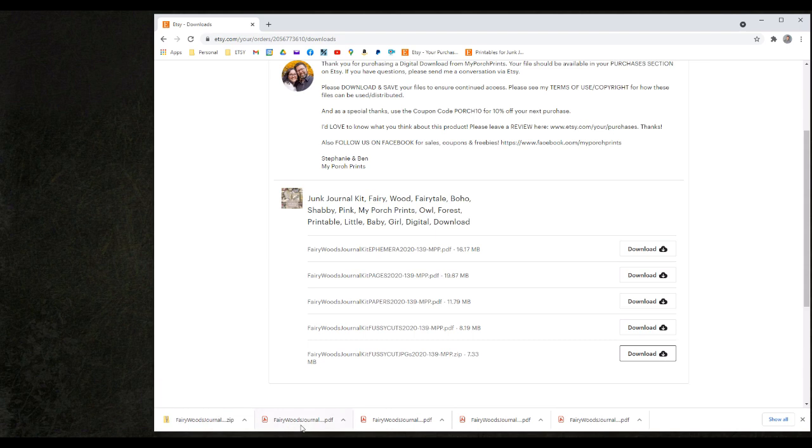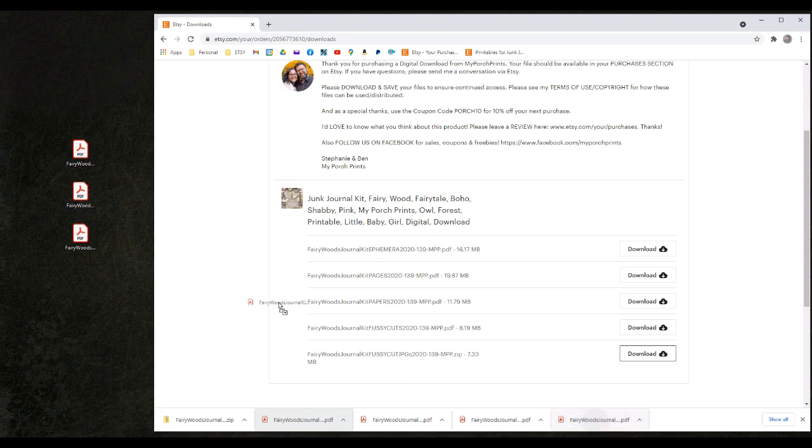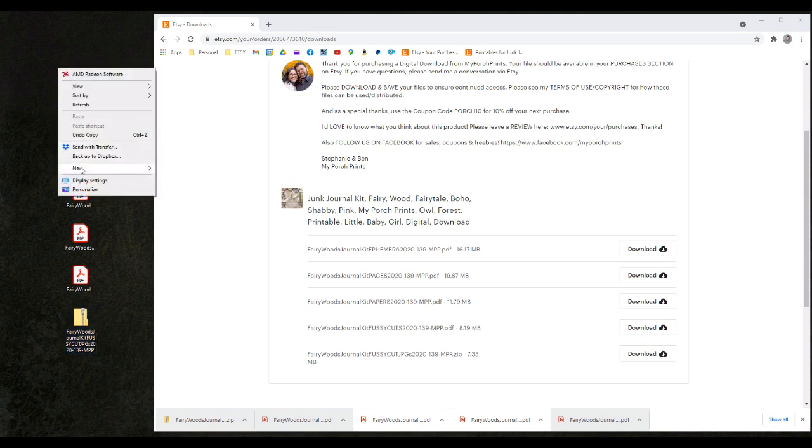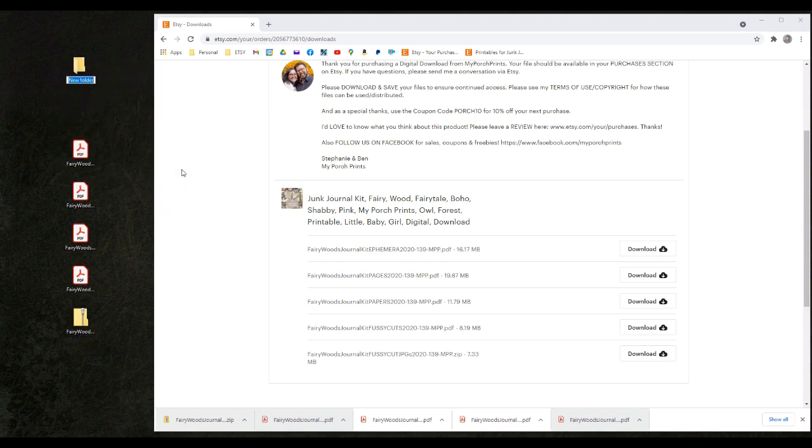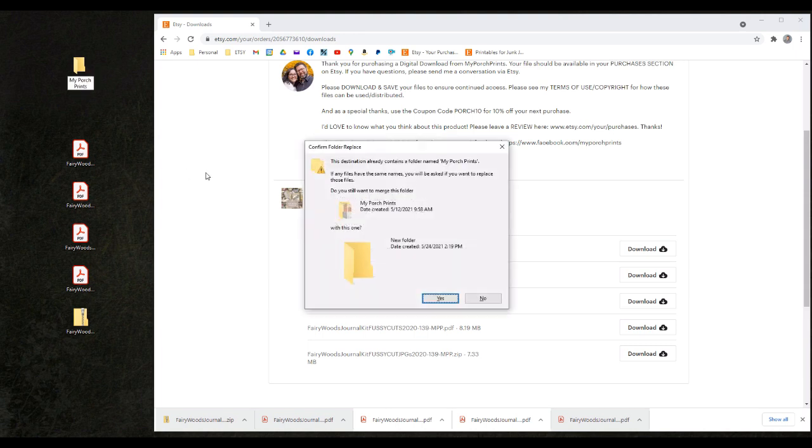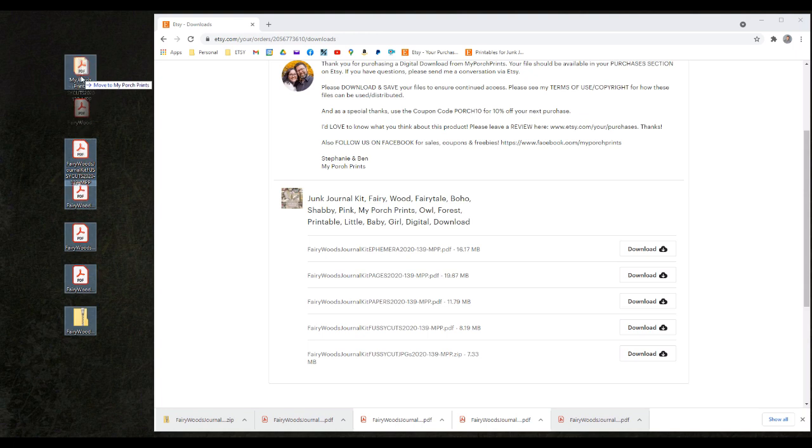Along the bottom of our window we have our downloaded files. In order to move these files to my computer I can simply click and drag the file to my desktop. If I would like to organize my files better I can create a new folder anywhere on my computer. I'm going to call it my porch prints. I'm going to move the files into that folder.